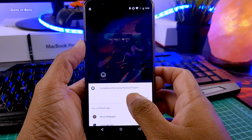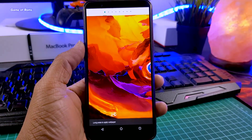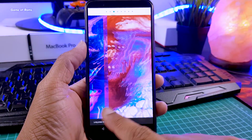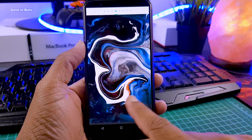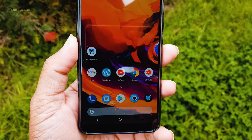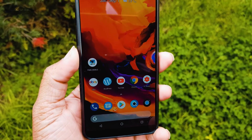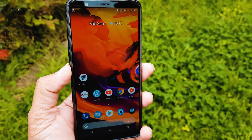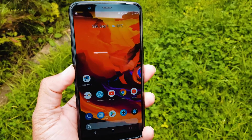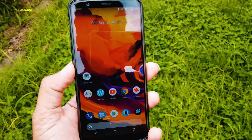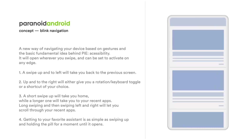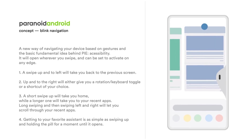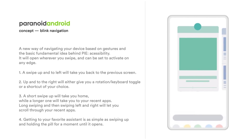Speaking of PUBG, this ROM is very good for gaming — no lags or overheating issues. And if you install this ROM, in the next update with Android Pie you will get those awesome gestures, and that's the main reason I installed this ROM.